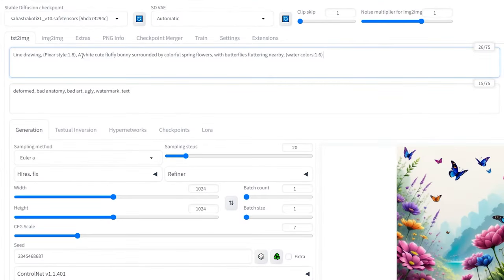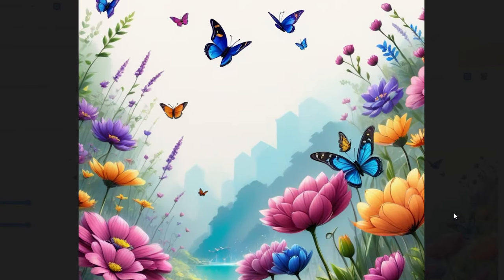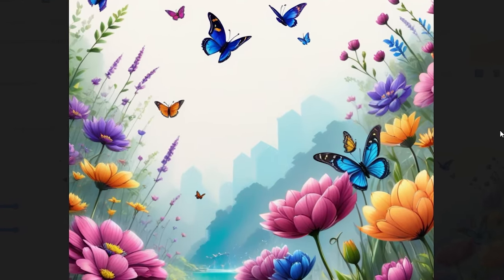Now, let's move on to generating the back cover of the book. Simply remove from the positive prompt the animal or object that was the focus of the front cover, leaving only the background. Keep the same seed and settings to generate a similar background image.